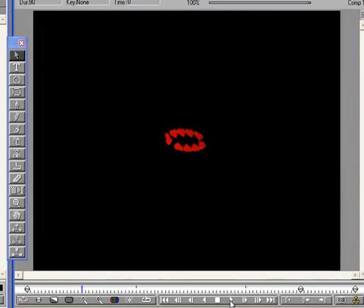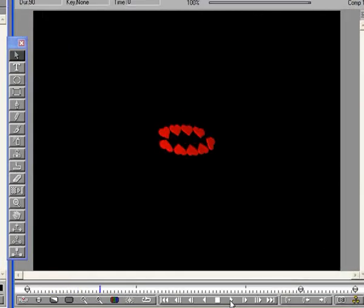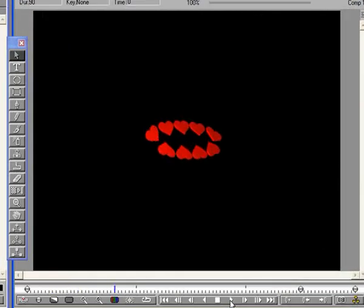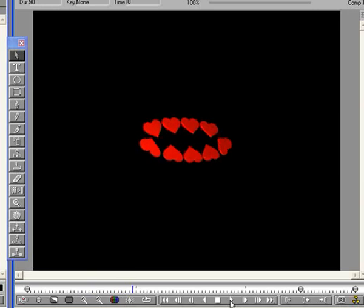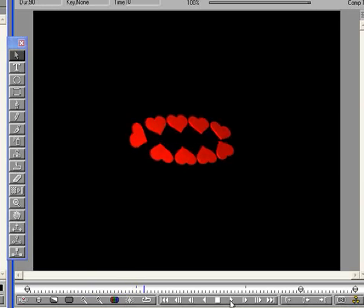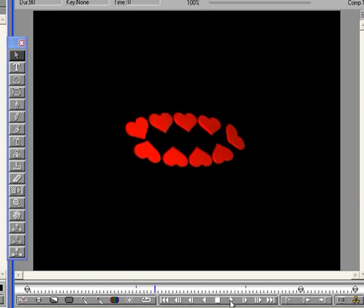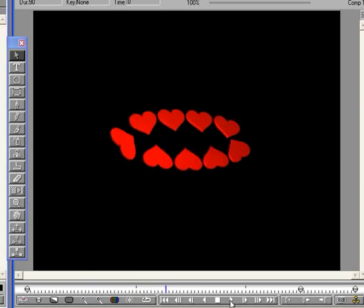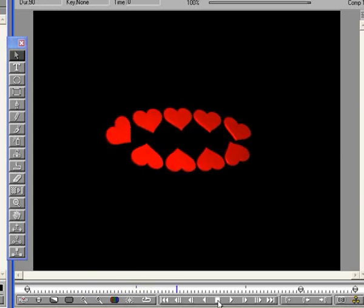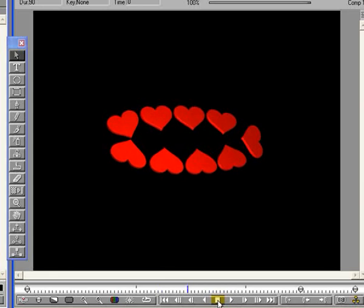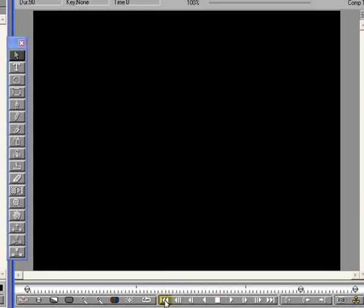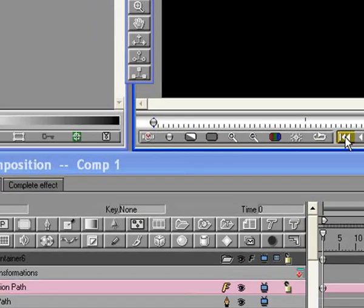The hearts move along the path and zoom from infinity out past the camera. Now we'll animate the hearts separately from the path. Stop Playback and return the CTI to Frame 0.